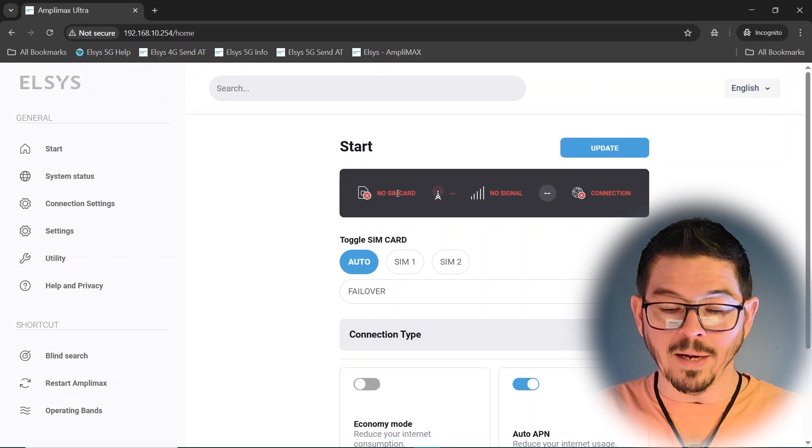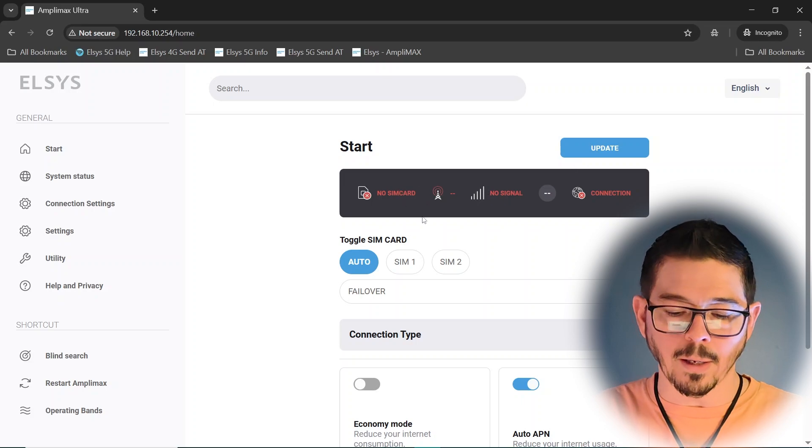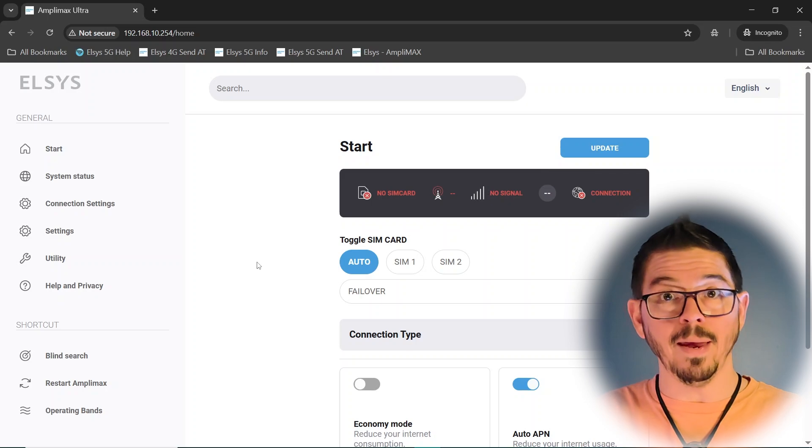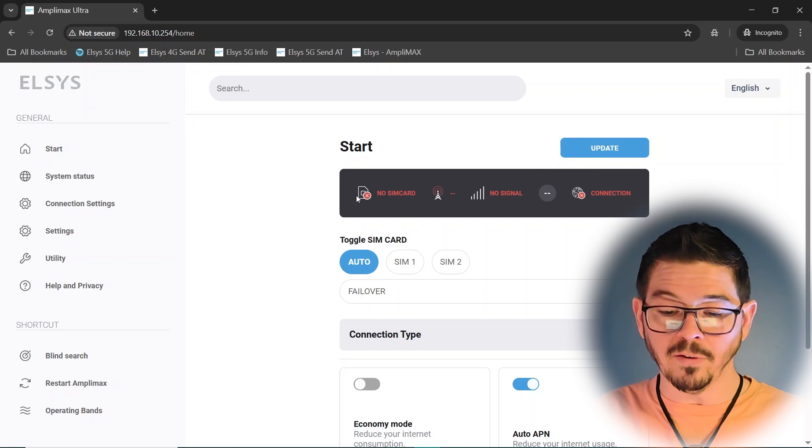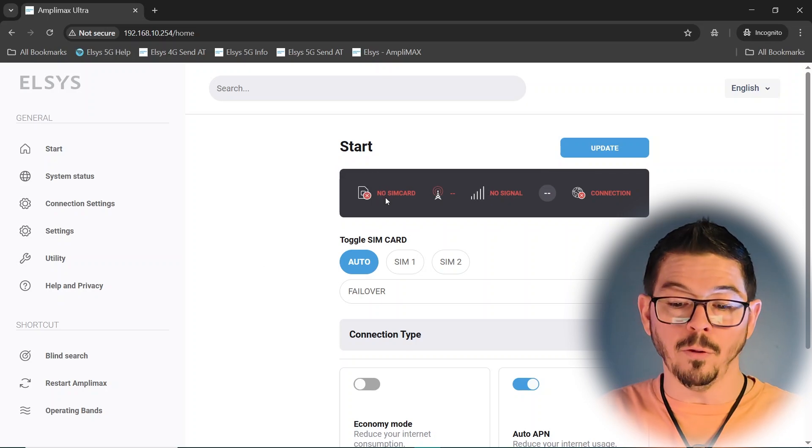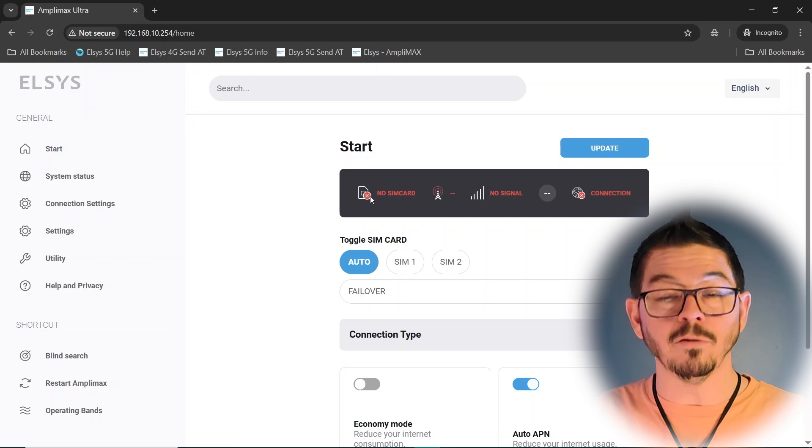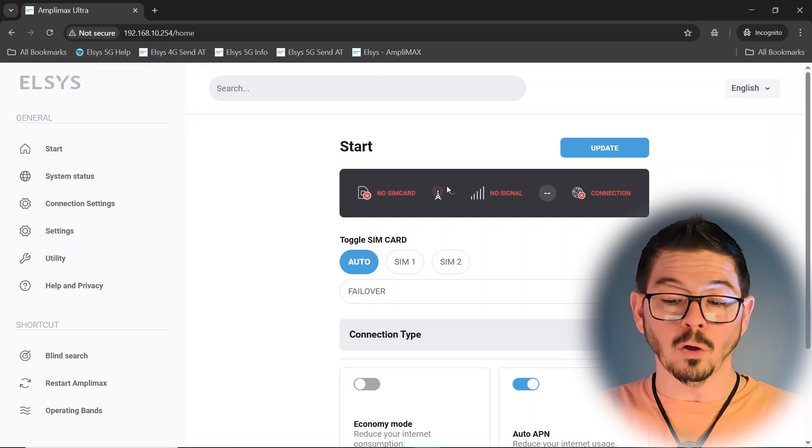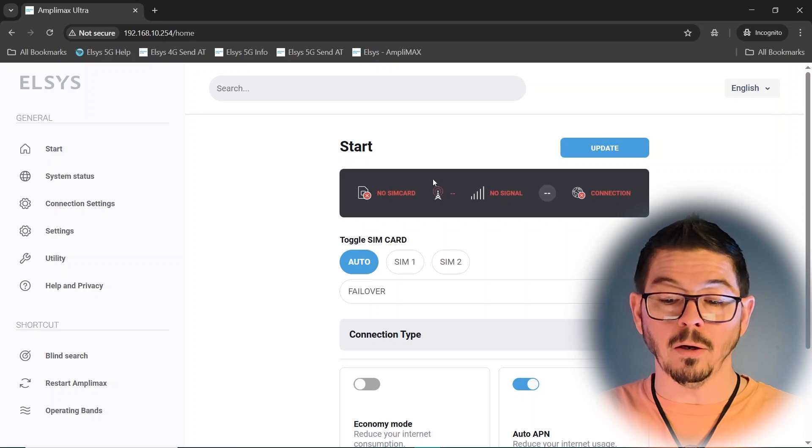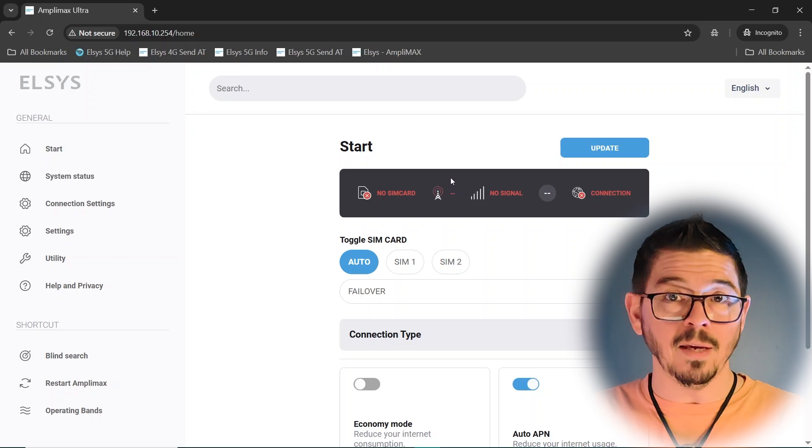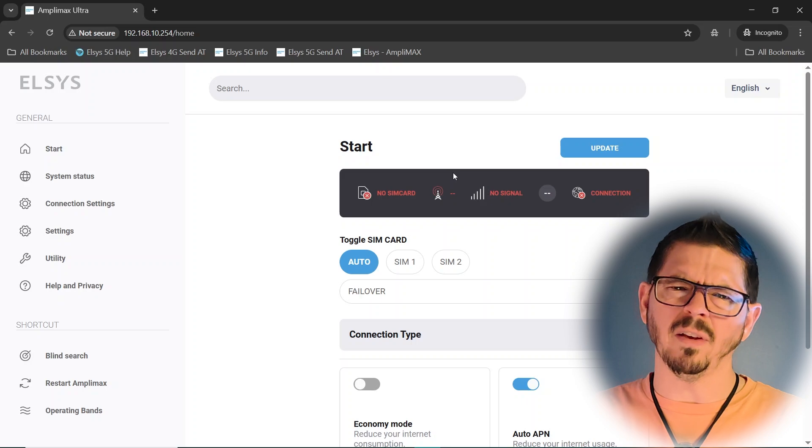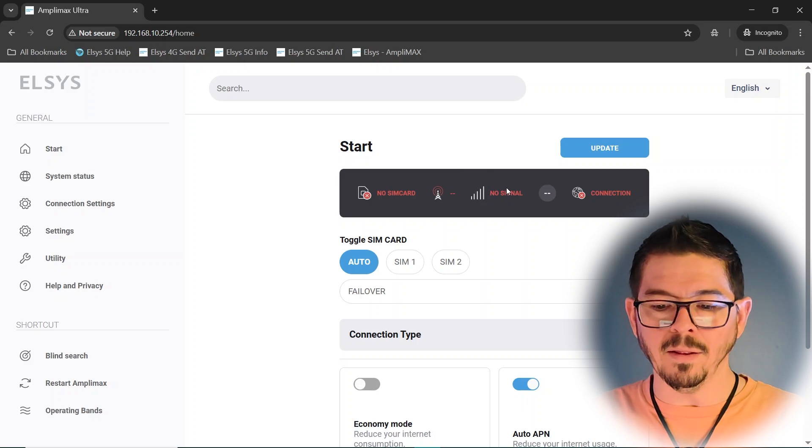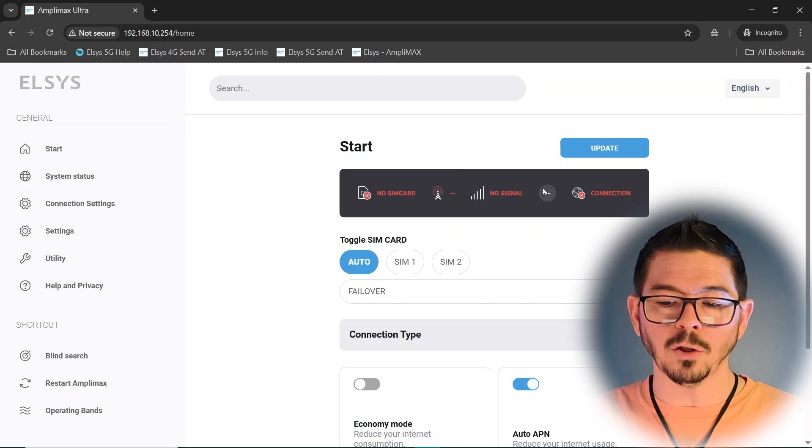And you'll notice mine has no SIM card in it right now. So I have no signal or connection. But this is the basic homepage of the Amplimax Ultra. And it'll give you basic information up here at the top, whether your SIM card is seen. If it is, we'll see a blue mark there instead of red. It'll show your actual cell carrier here, T-Mobile, Verizon, VZW, I think, AT&T, so forth. And then the signal level as well in a percentage.